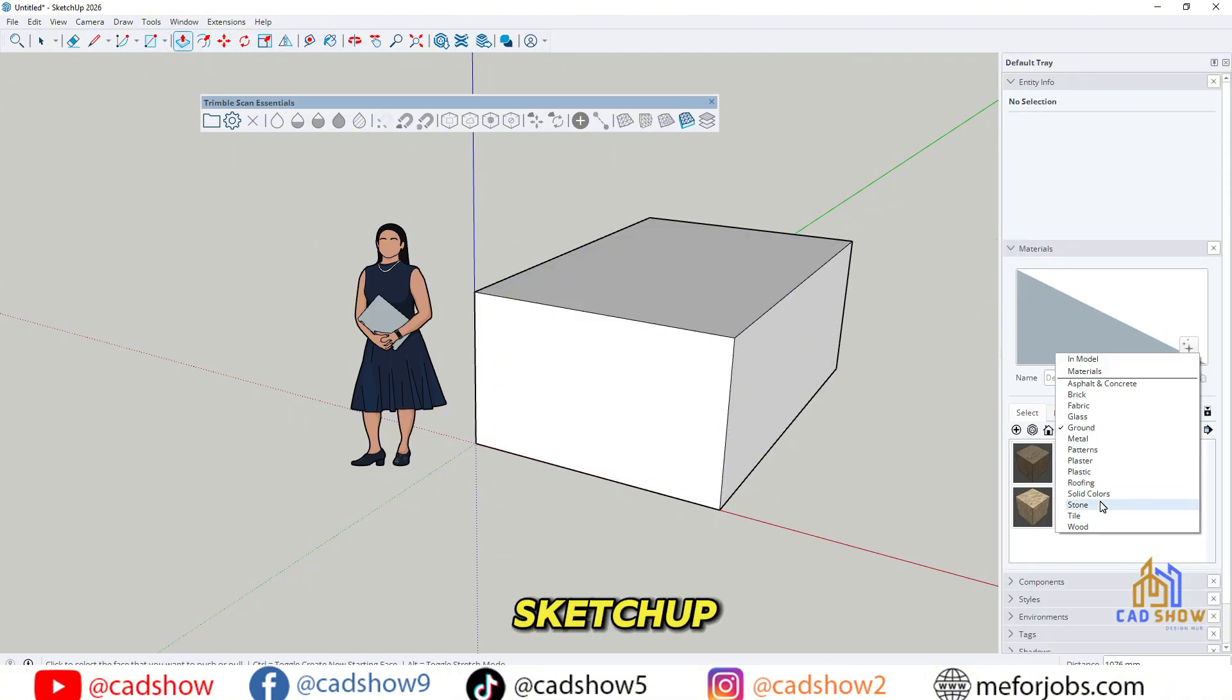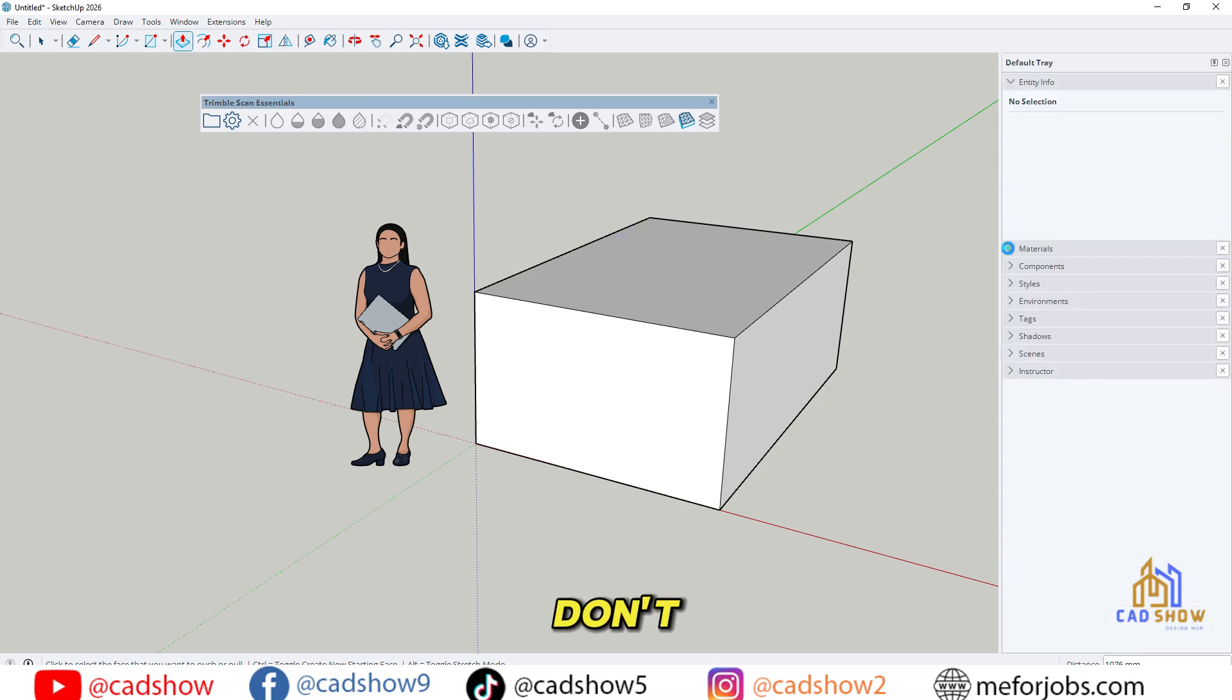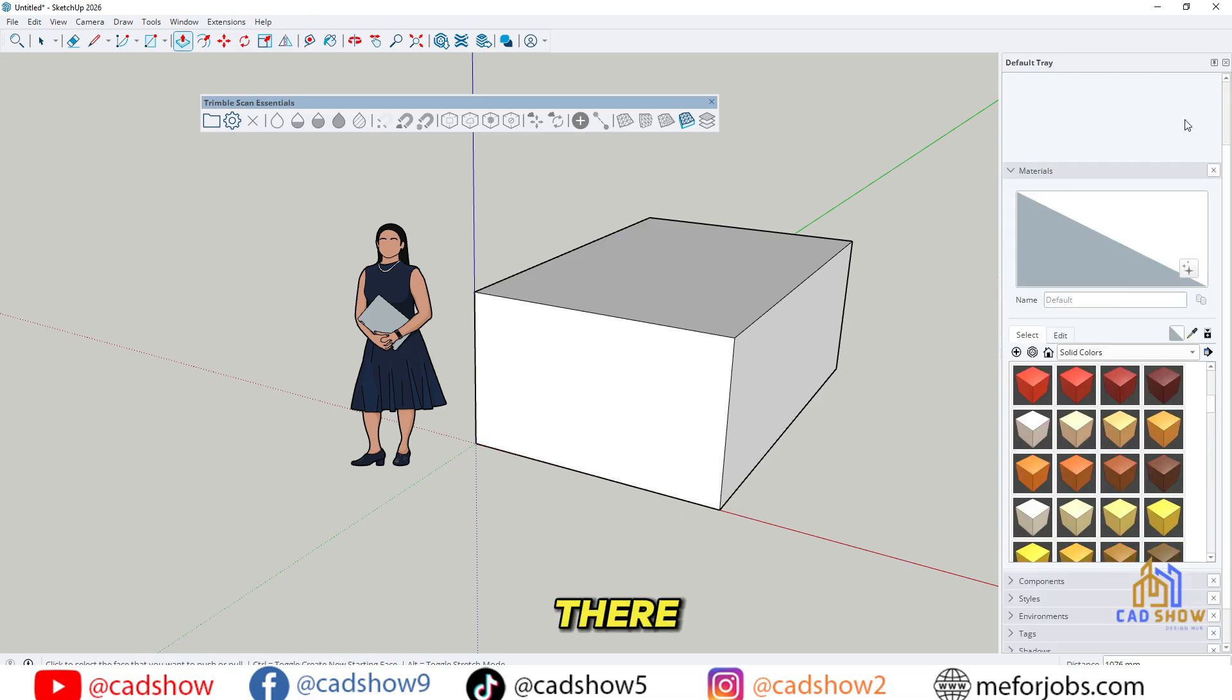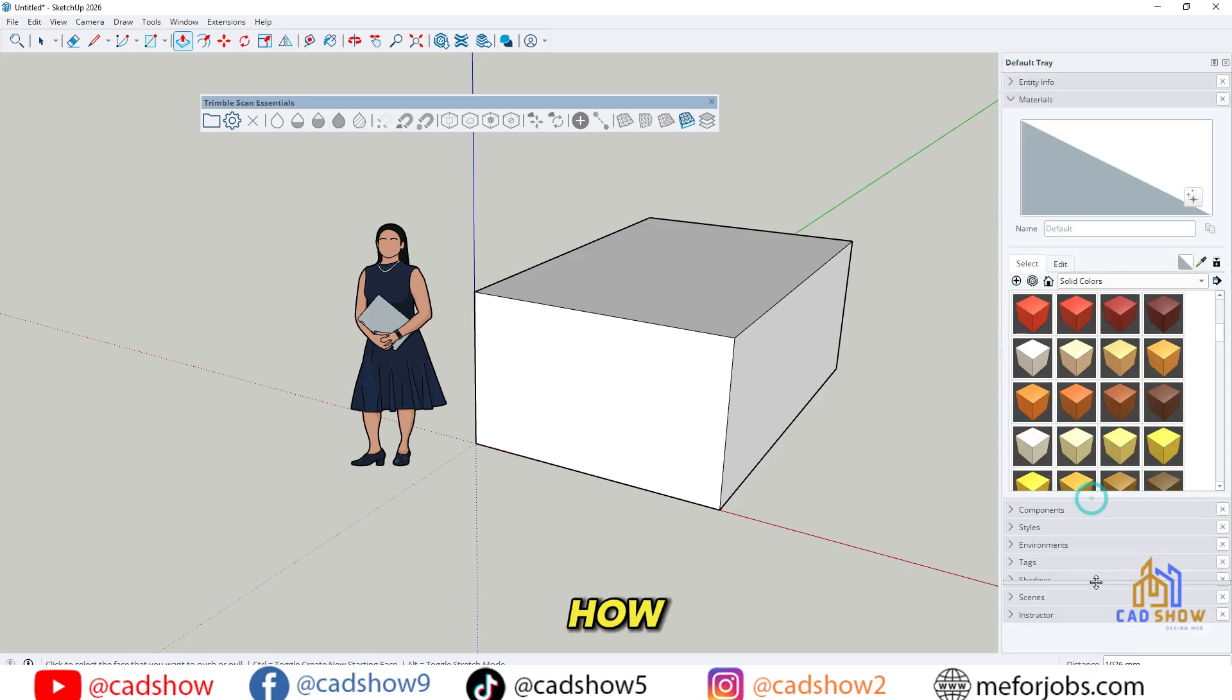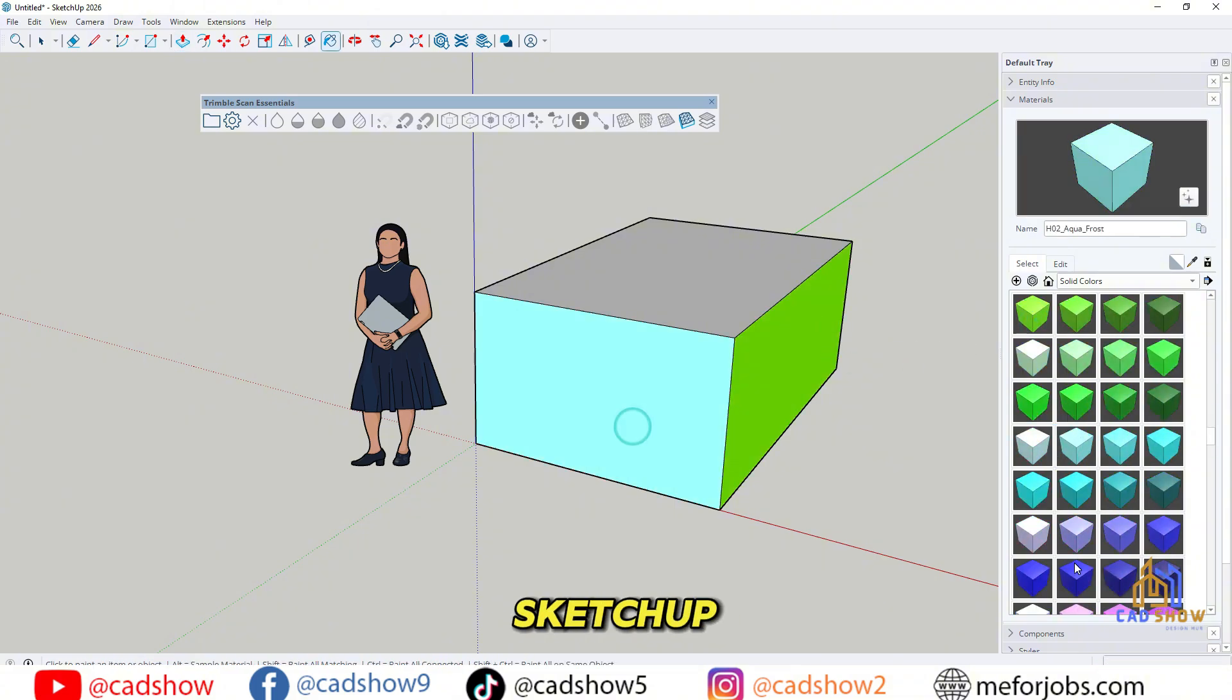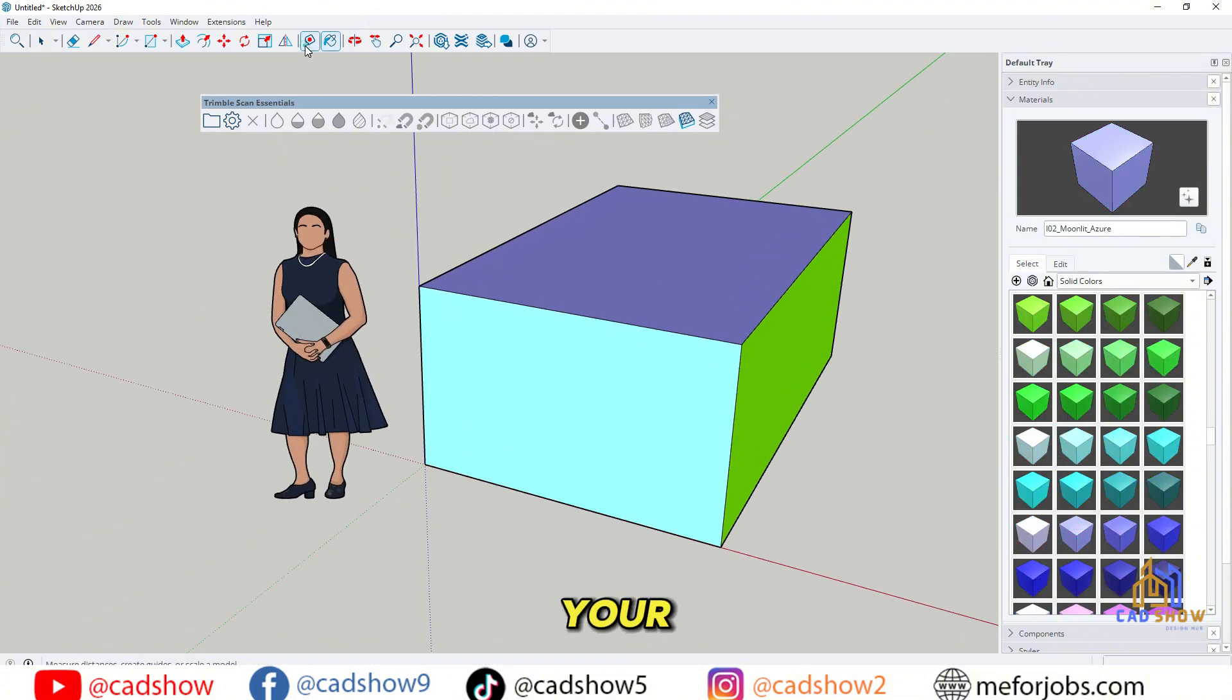Want to keep SketchUp free after the trial? Don't miss what's next! And there you have it. That's how you can download and install SketchUp 2026 correctly on your computer.